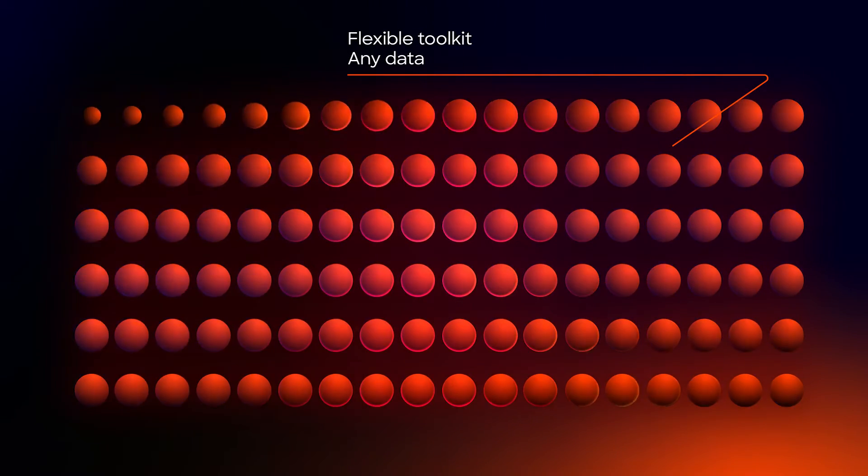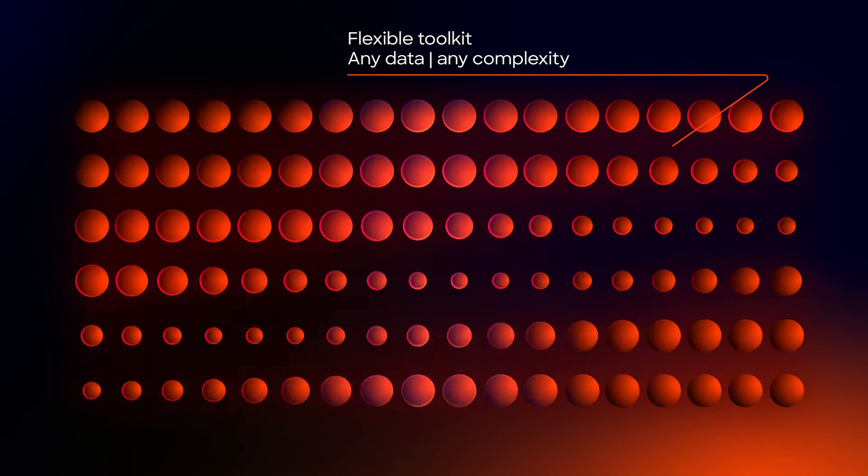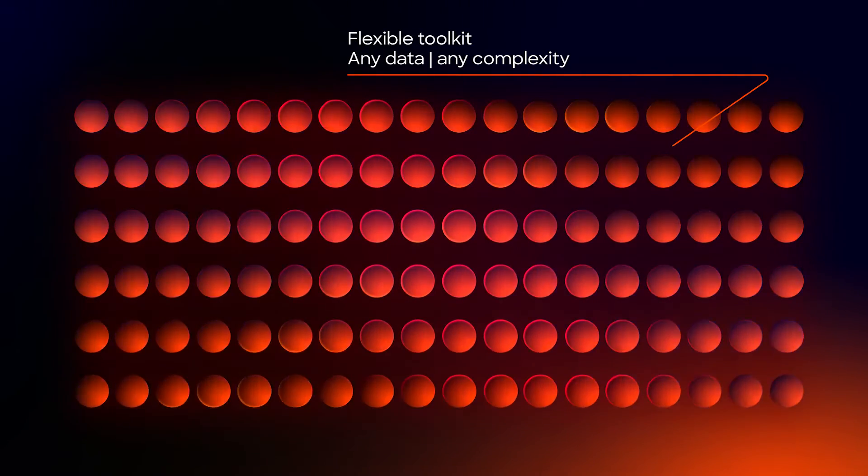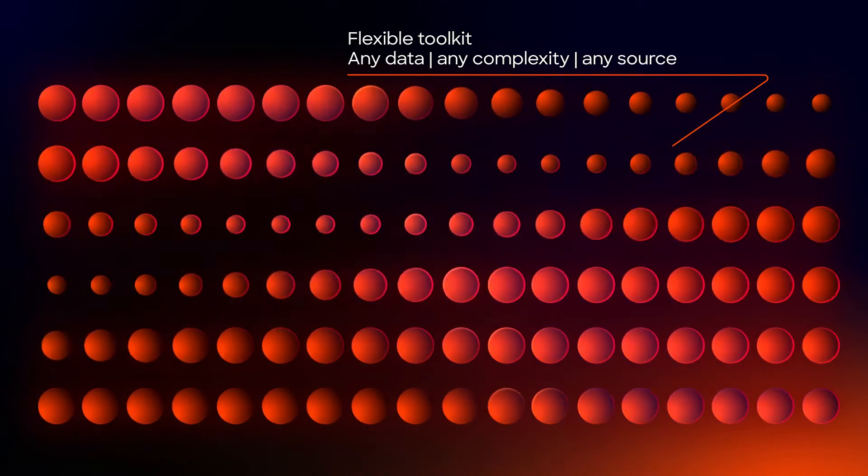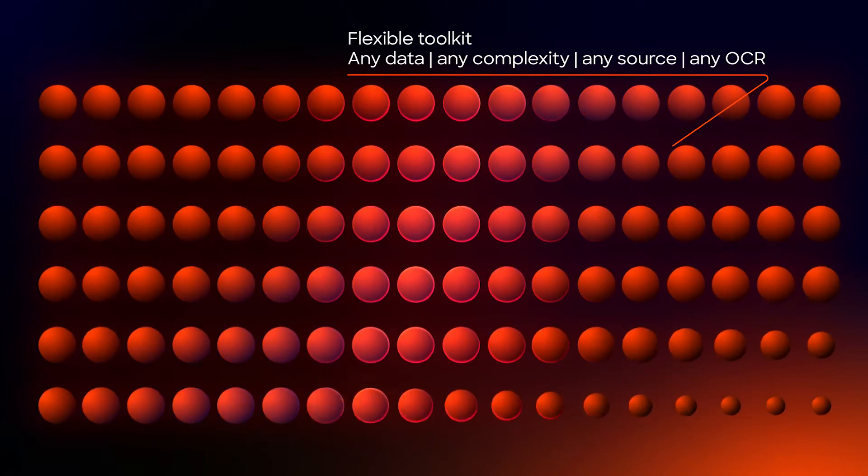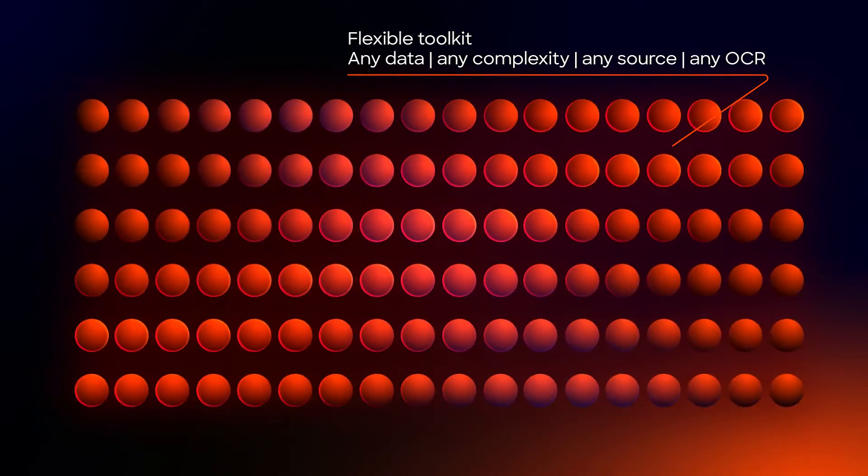Process any data of any complexity, handwritten or printed, from almost any source, using any OCR.